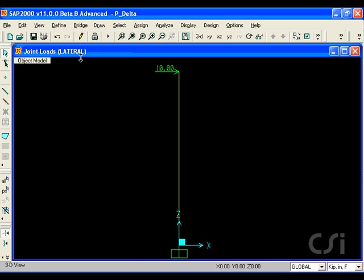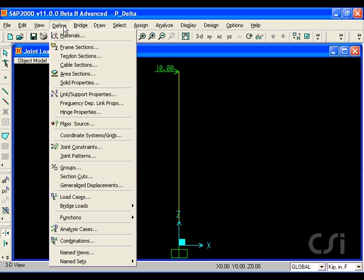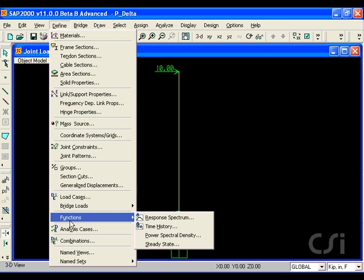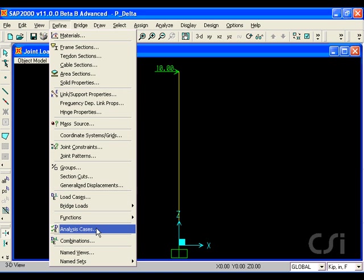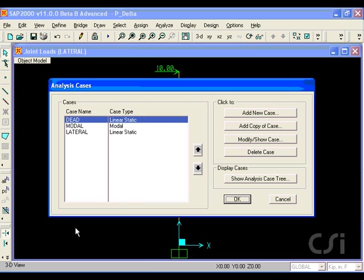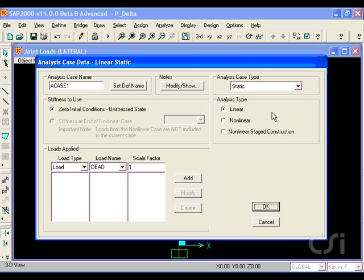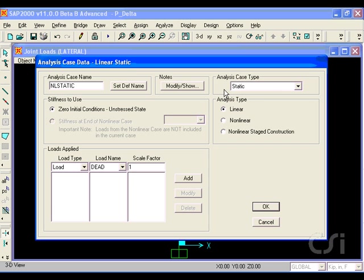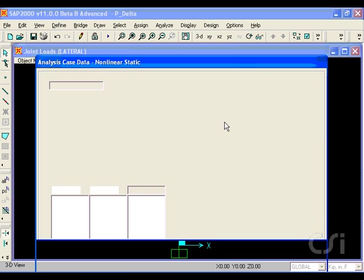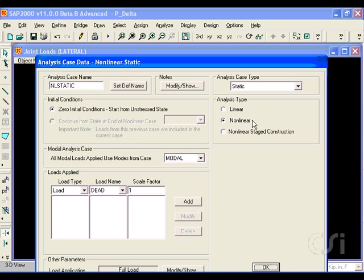For the first approach, we define a new analysis case to represent the dead plus lateral load combination. This will be a static load, but nonlinear so that we may include P-delta.